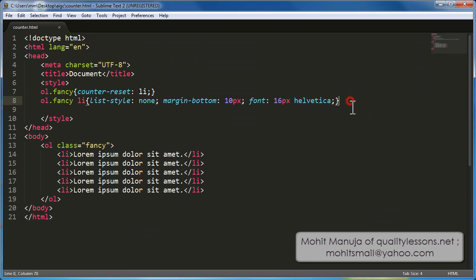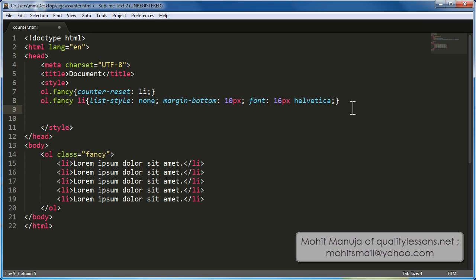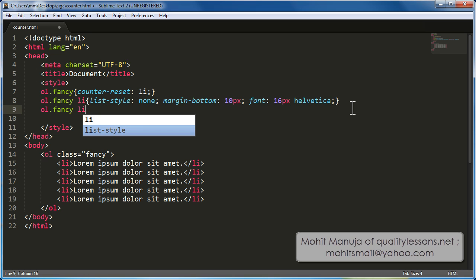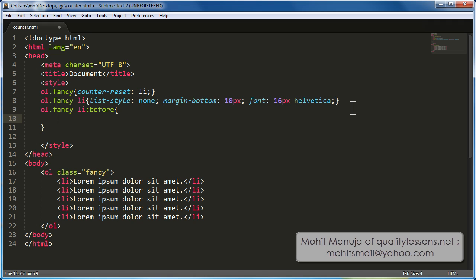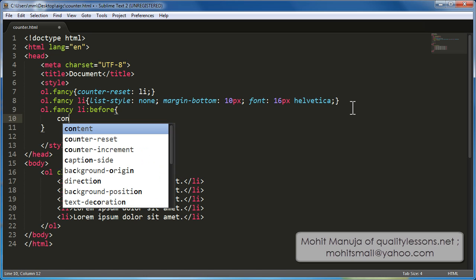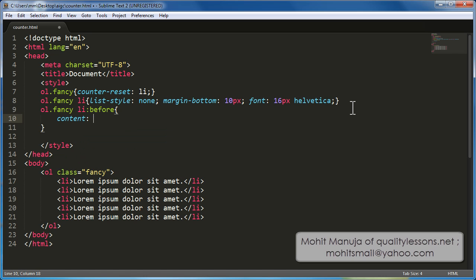Now, let me continue writing another rule. So, ul with the class fancy li before pseudo-element people. I want to insert some content before all such li's which are within ul with the class fancy. That is what it actually means. Now, content property.